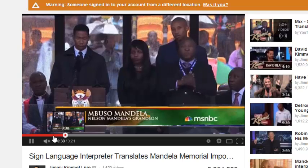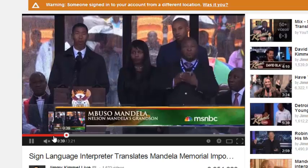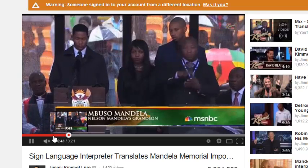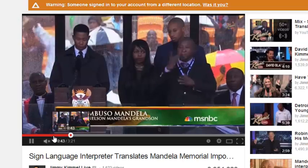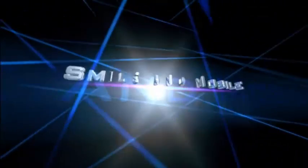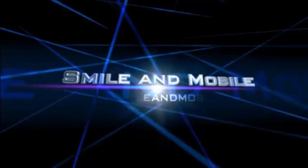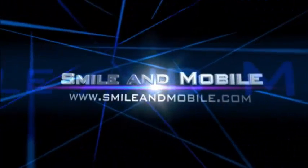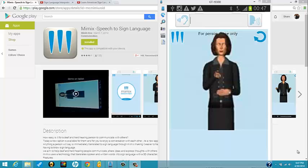So that got me thinking, are there any apps out there that will convert text to sign language? And the answer is yes, and we're going to talk about that today. Now to convert text to sign language, we found an app called Mimix, and this is an app that allows you to take text or speech and turn it into sign language.